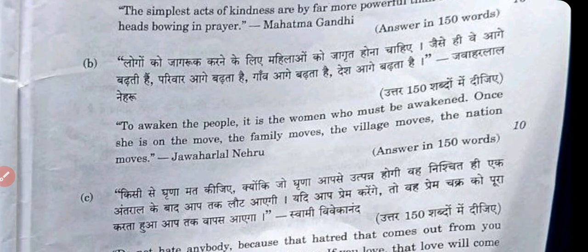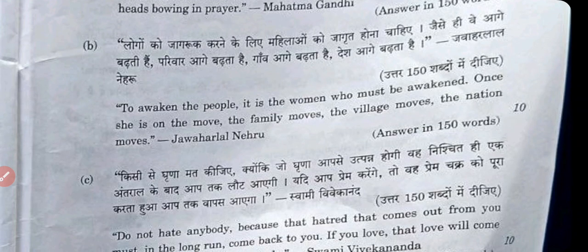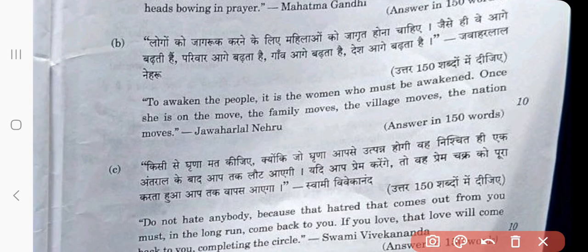This is very easy to say but difficult to implement. In part B: 'To erect the people, it is the woman who must be erect. Once she is on the move, the family moves, the village moves, the nation moves.'